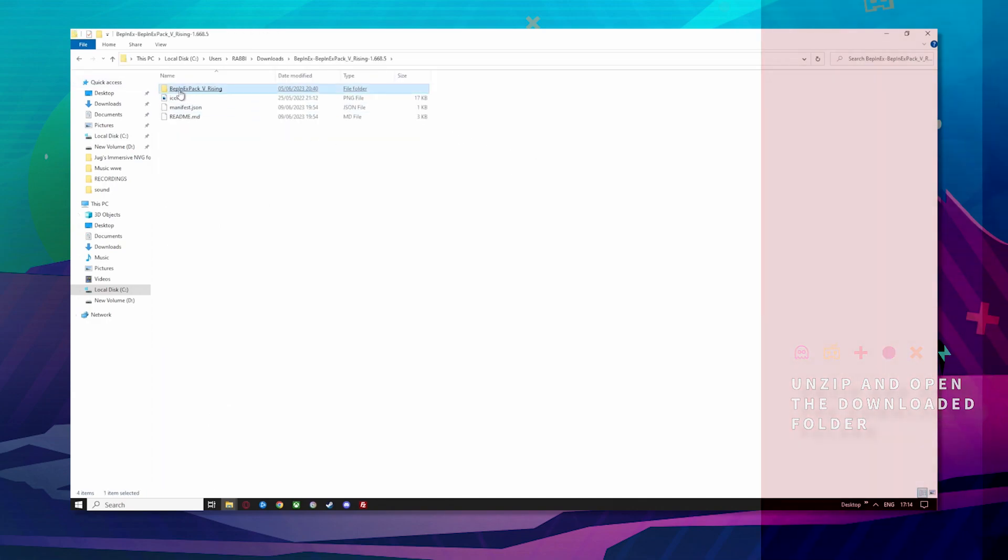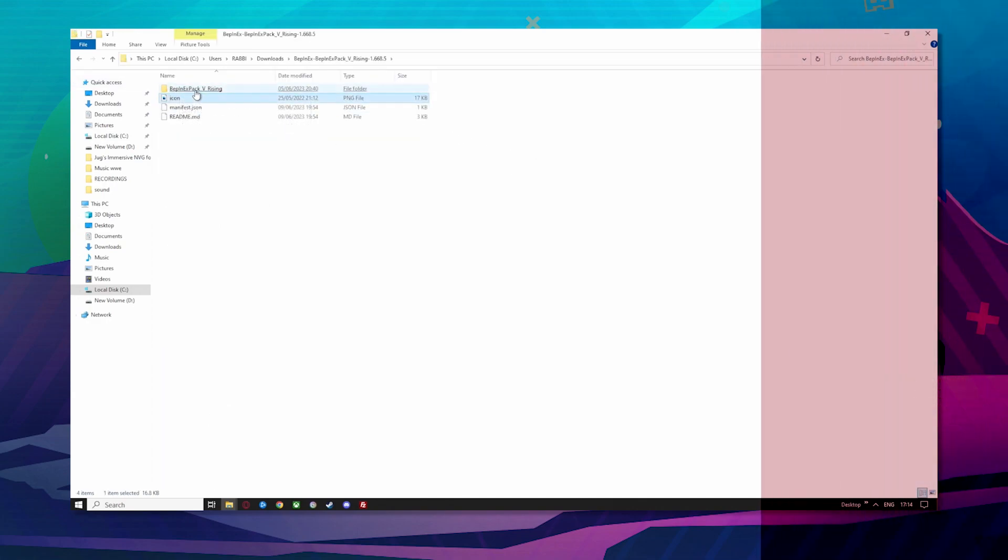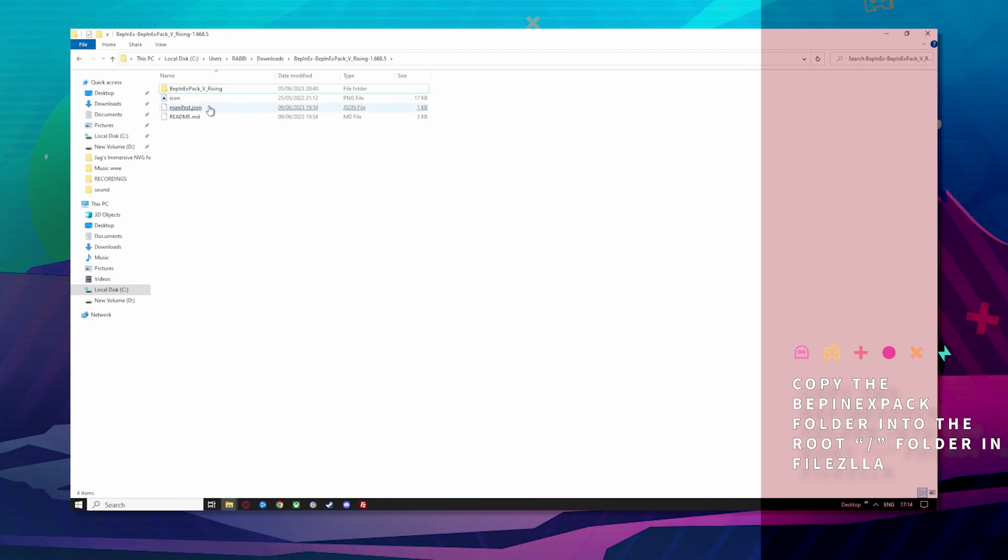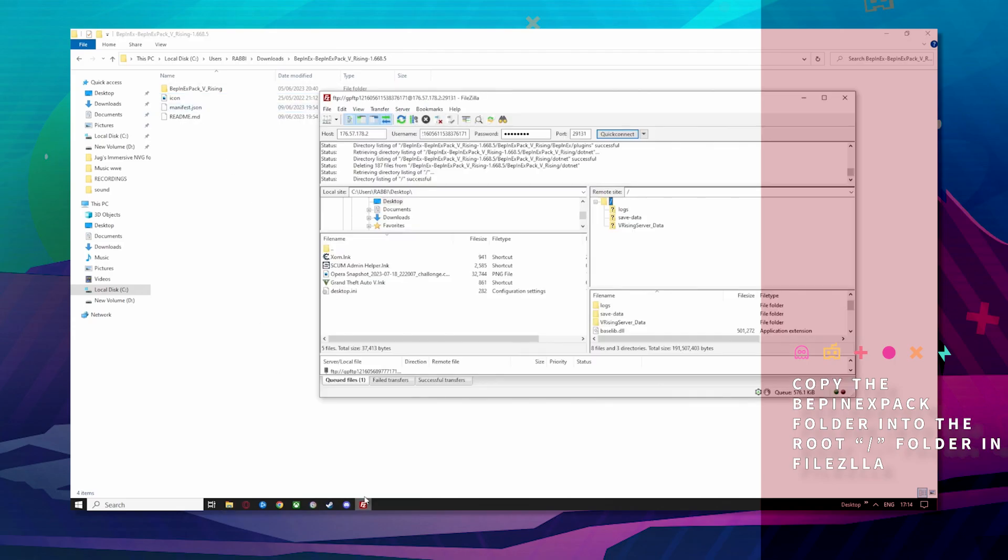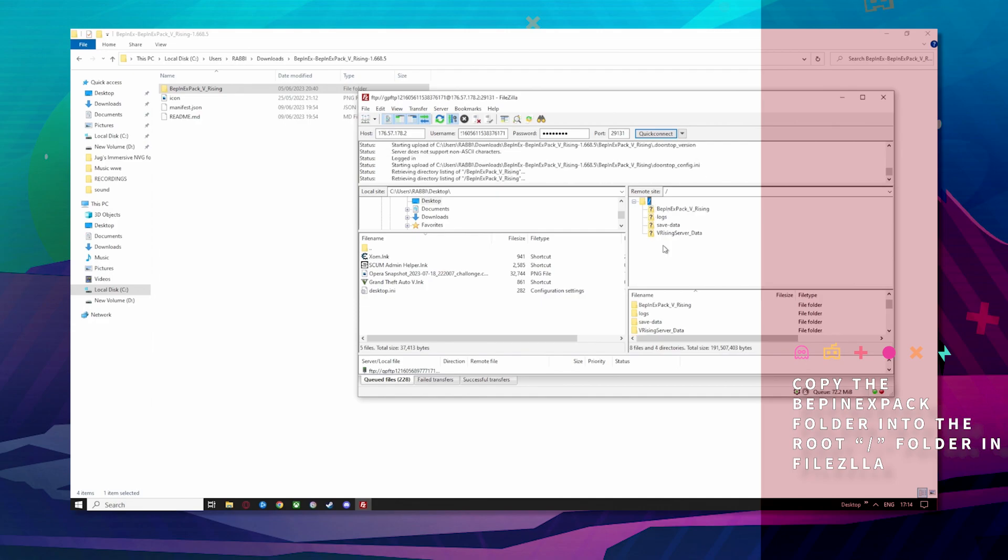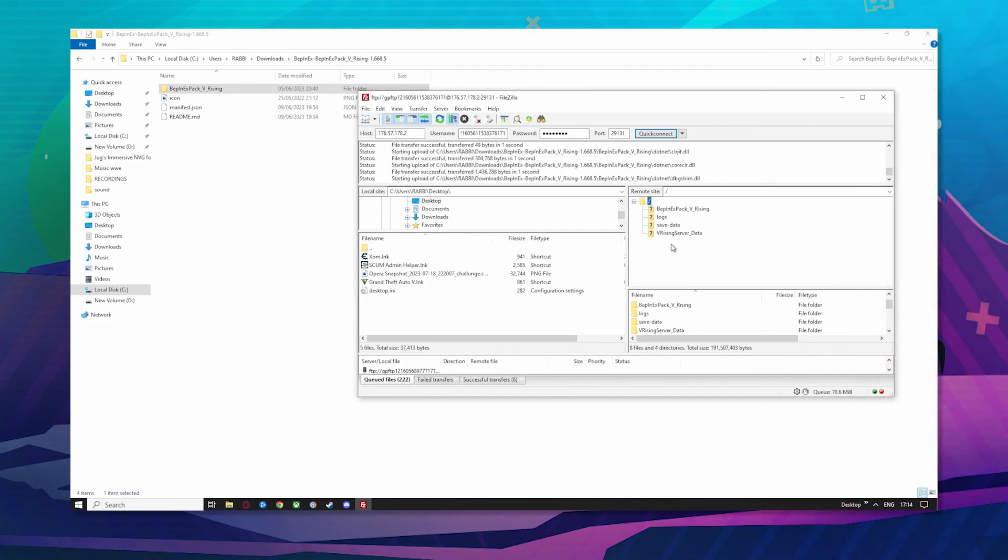Open up and you want just this file here. Grab that and drag it into this root area here and just let it install.